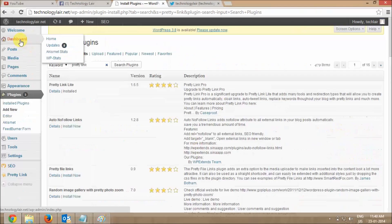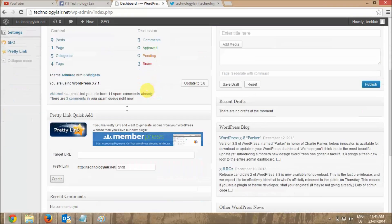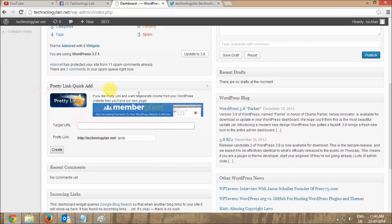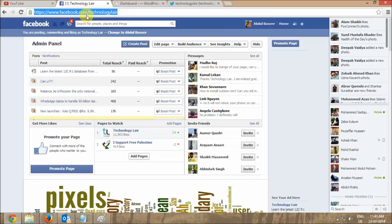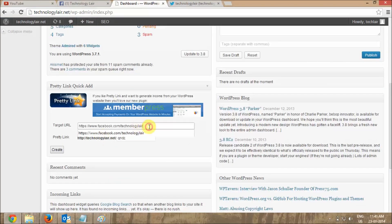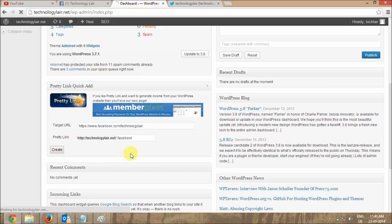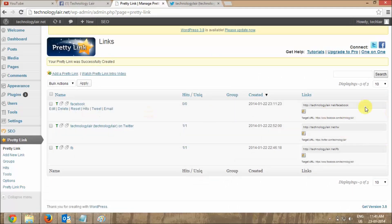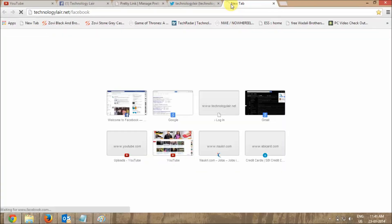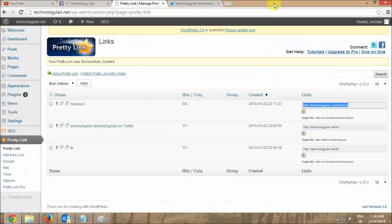Once you have installed Pretty Link, go to the dashboard of your website and you'll see Pretty Link displayed there. Enter the URL — that's the URL of your Facebook page — and click on Create. Once it is created you can see the link here. You can also check where it is redirecting, and it will redirect to your Facebook page.